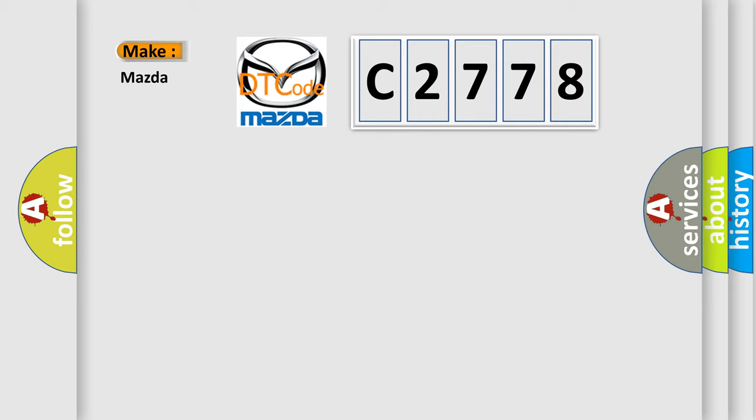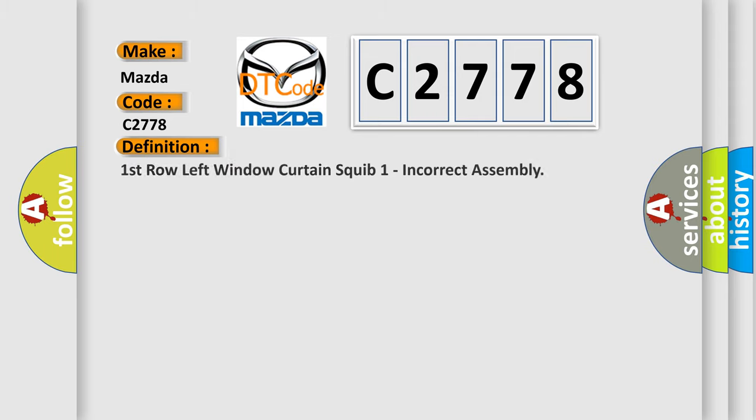So, what does the diagnostic trouble code C2778 interpret specifically for Mazda car manufacturers?